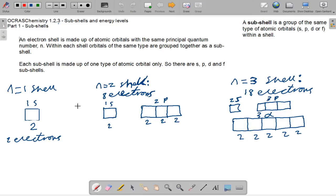Hello and welcome to my tutorial on OCRAS Chemistry, Module 1, Part 2: Subshells and Energy Levels. Today we're going to talk about subshells. An electron shell is made up of atomic orbitals with the same principal quantum number n. Within each shell, orbitals of the same type are grouped together as a subshell. Each subshell is made up of one type of atomic orbital only.